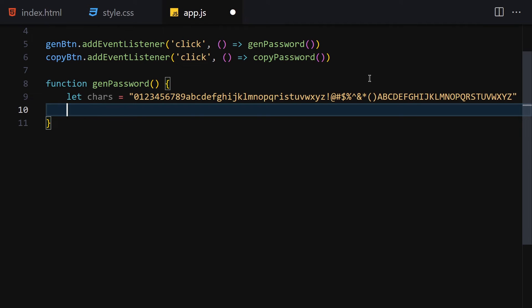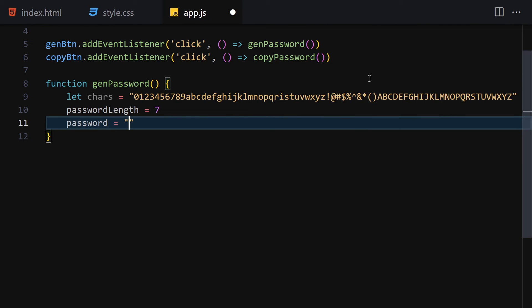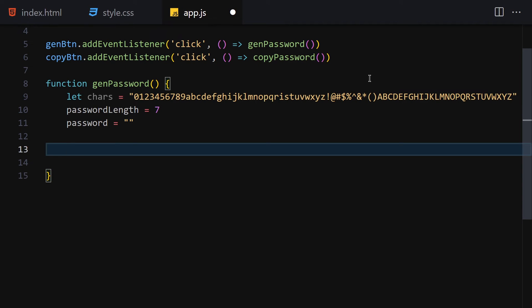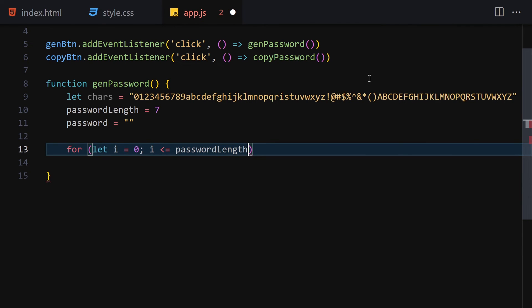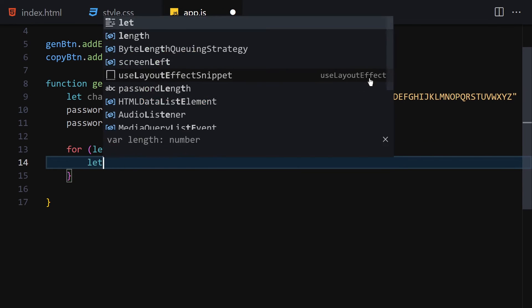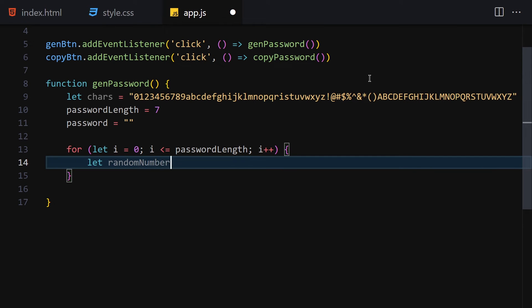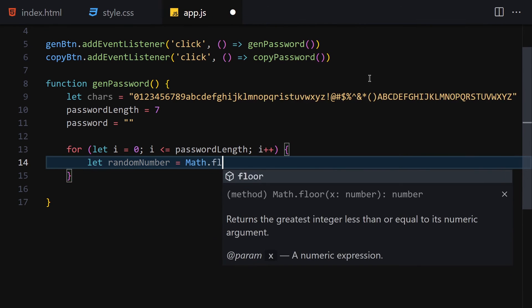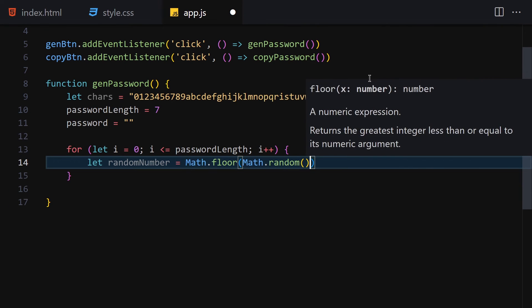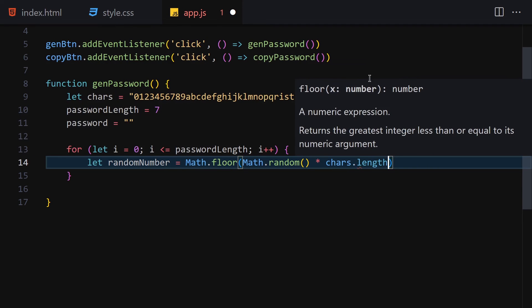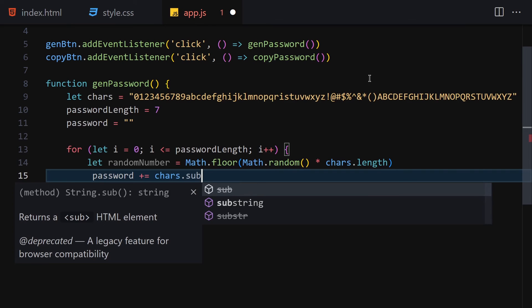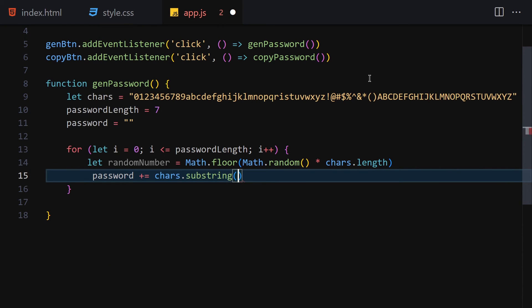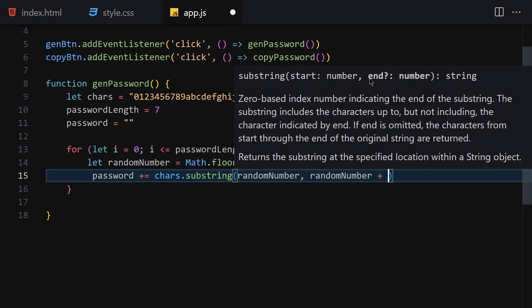Now let's write the password logic. We set passwordLength to 7 characters and initialize password as an empty string. We iterate with a for loop: let i = 0; i <= passwordLength; i++. Inside the loop, we generate a randomNum using Math.floor(Math.random() * chars.length), then build the password using password += chars.substring(randomNum, randomNum + 1).